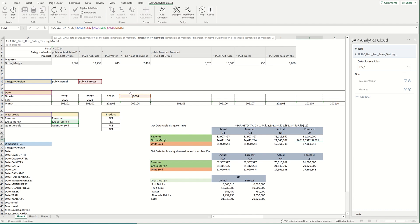And then for the date I'm pulling in 2021-4, which is the fourth quarter of 2021. And the measure I'm pulling in is gross margin.